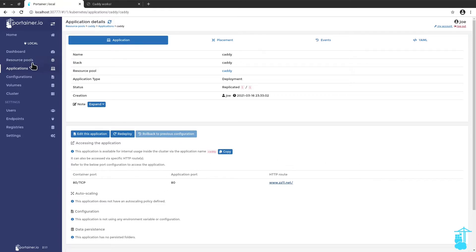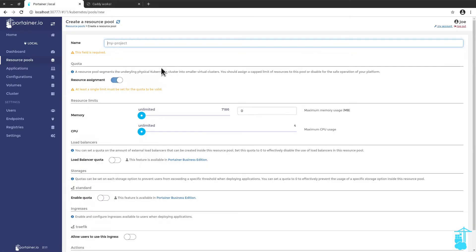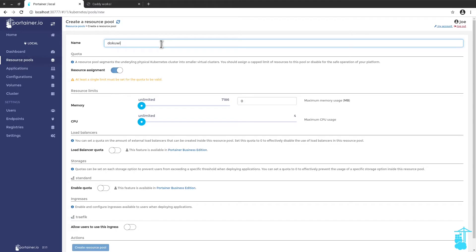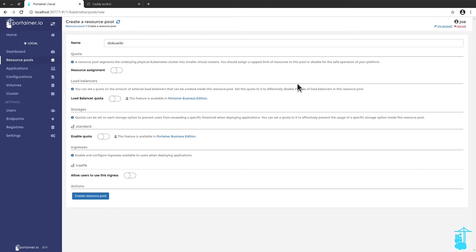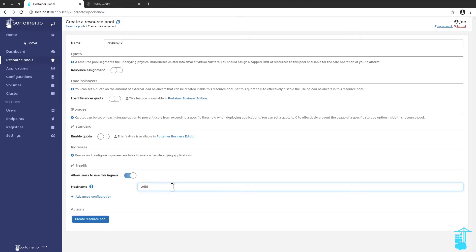Let's say I want to deploy a wiki. Okay, I'm going to deploy DocuWiki. Let's call it DocuWiki. Again, this is just for testing purposes. I'm not going to play around with the resource assignment. I will though give it a host name. It could be anything. It could be wiki. It could be, I don't know, whatever you want. Documents.